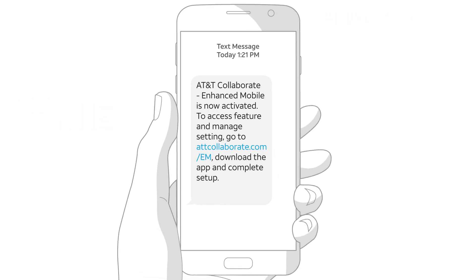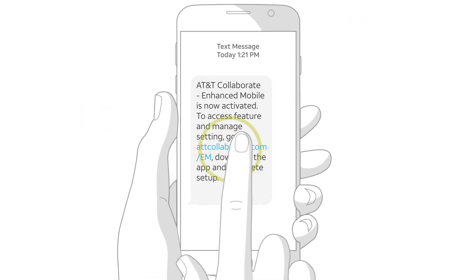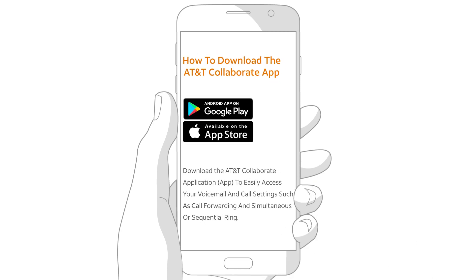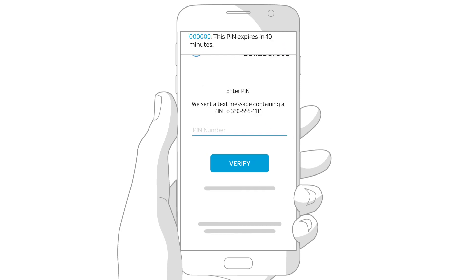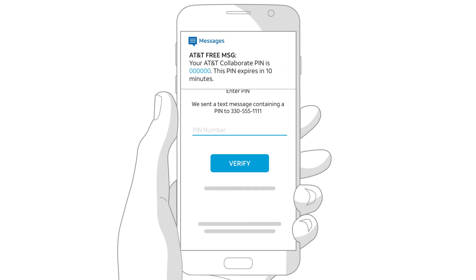We'll text you a link to download the app. Just tap the link, then download and open the app. Enter your phone number and tap Continue. Next, check for a text message that includes your PIN. Enter your PIN and tap Verify.